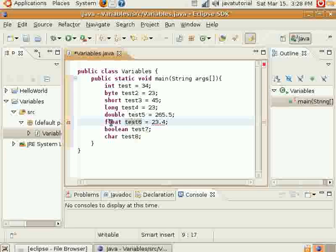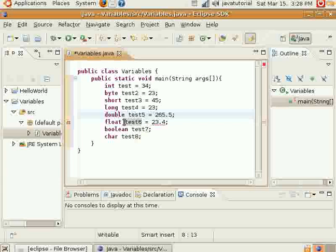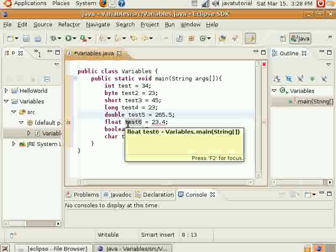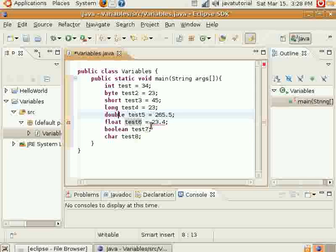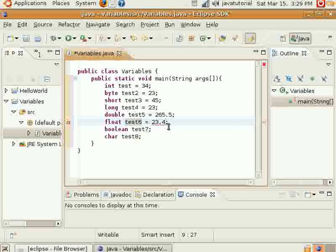However, float does not hold as much as a double, and you won't use float as much as you would a double variable. Unless you have a similar situation as I mentioned earlier, where you need some variables to take up less memory in a large program. However, something's a little bit different with float.